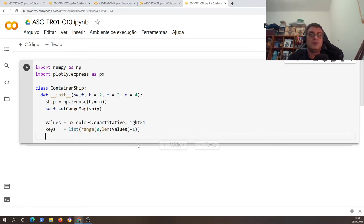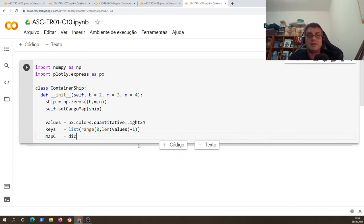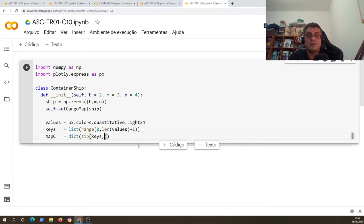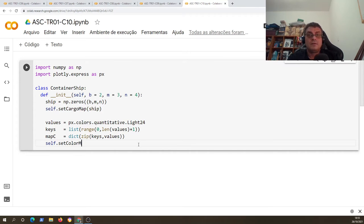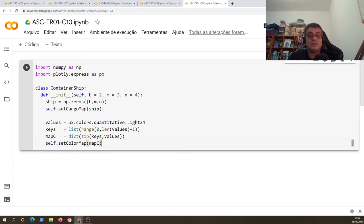So I can create a dictionary of colors. Before creating the class dictionary, a dictionary will be a `zip` that creates pairs of keys and values. Finally I call `self.set_color_map` and pass the values on map `c`.